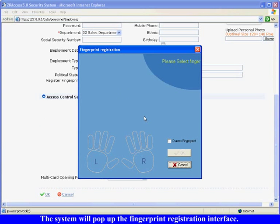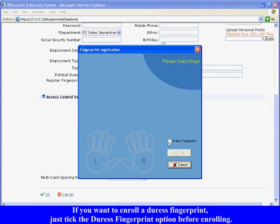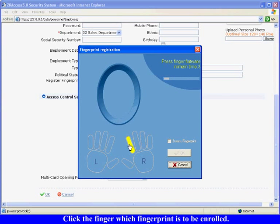The system will pop up the fingerprint registration interface. If you want to enroll a DUS fingerprint, just click the DUS fingerprint option before enrolling.